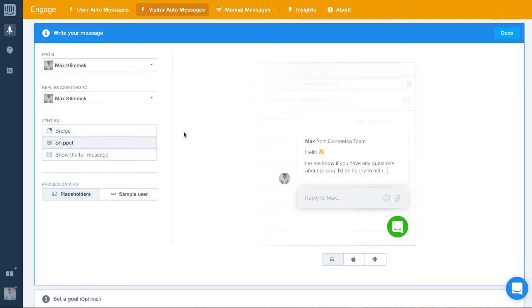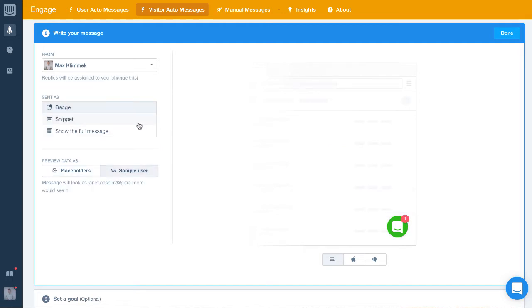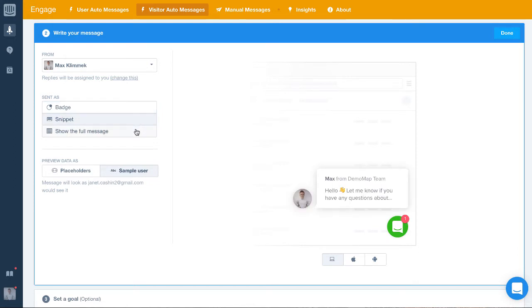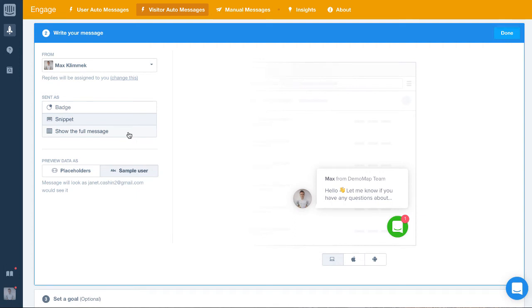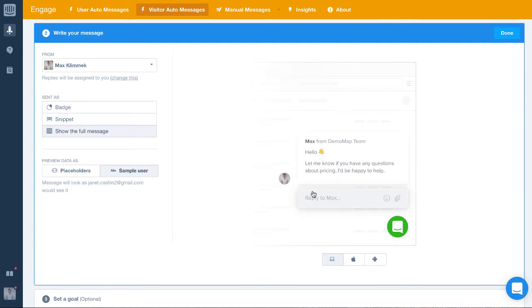On the left, you can see we have three options: badge, snippet, and show full message. The badge lets you send it as a very unintrusive notification. A snippet gives the user a shortened version which they must click to see the message, and show full message shows the full thing.